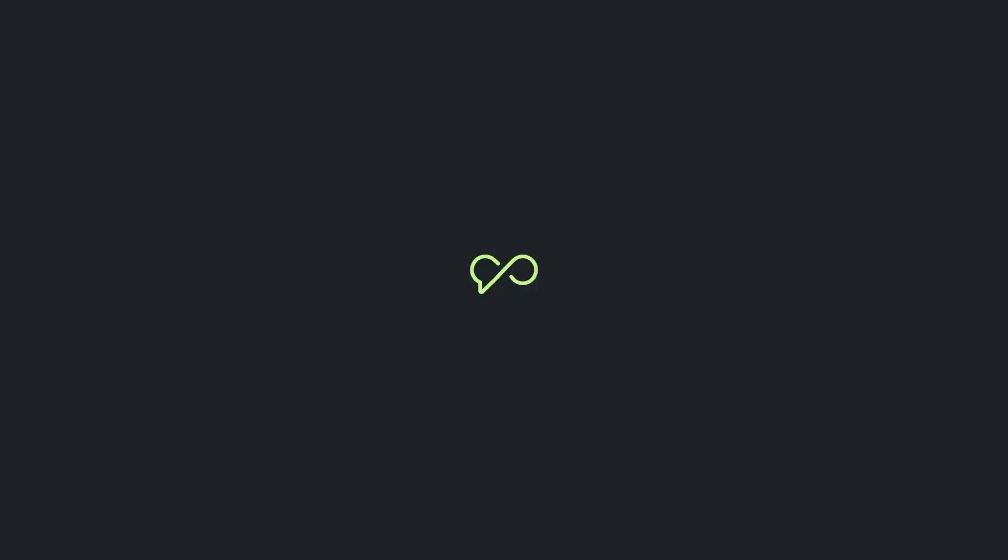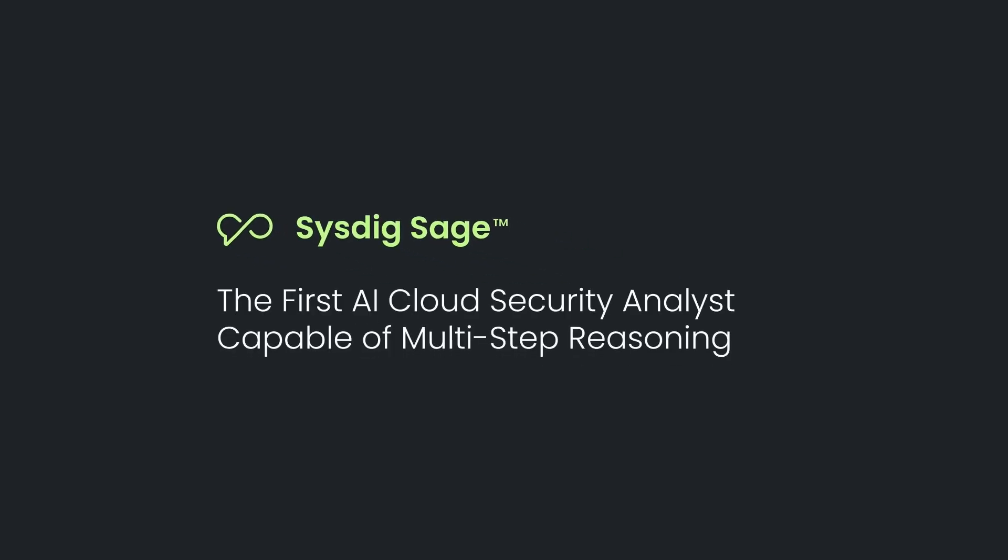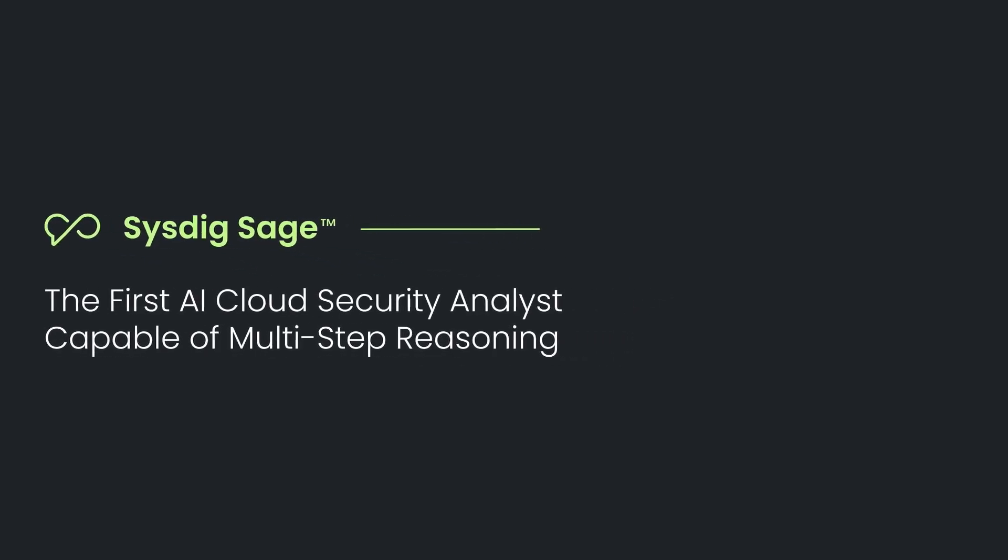Sysdig Sage will accelerate human response and empower both junior and seasoned analysts to stay ahead of cloud attacks.